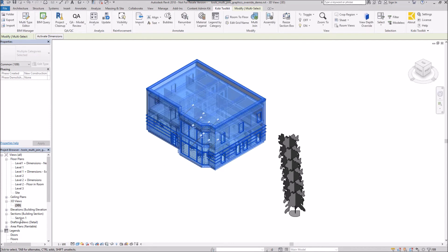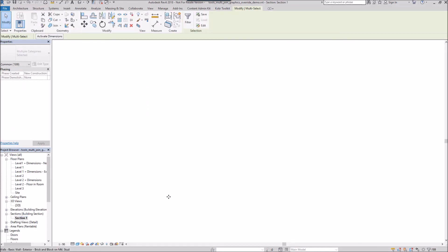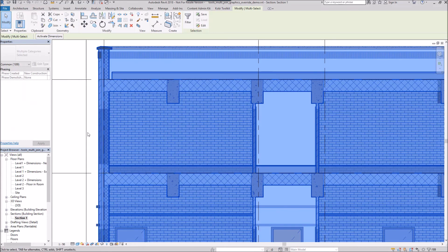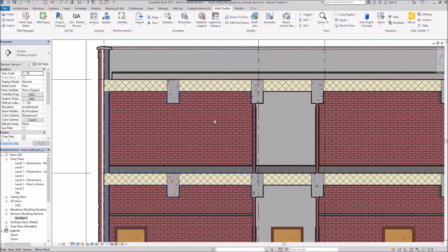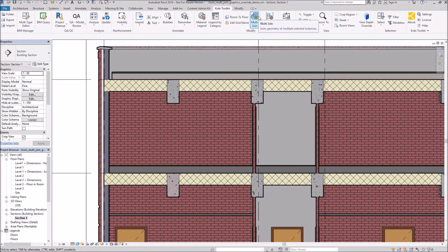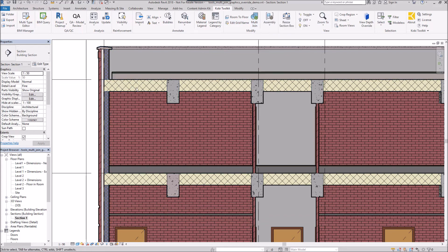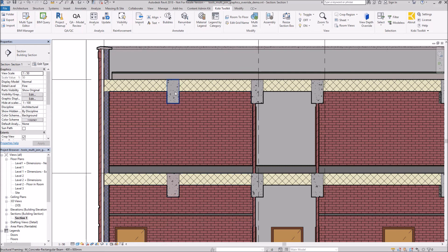Now I'm going to come back over here to my section view. You can see I've cleaned all of these up with that one command. The first time I did it was using the floors to cut the walls, and then I used the structural column to cut all the floors and also the walls.